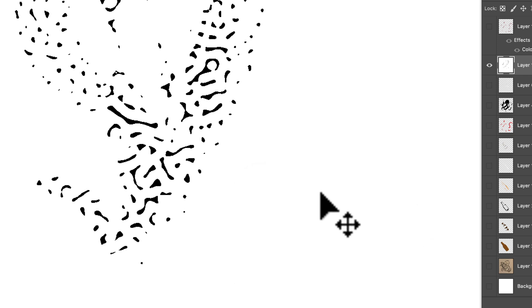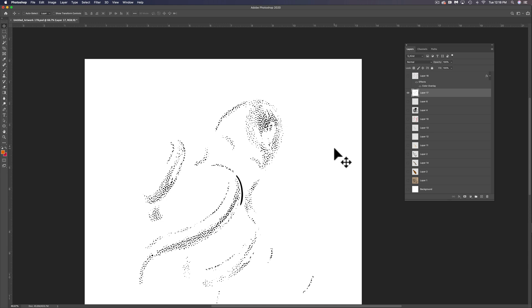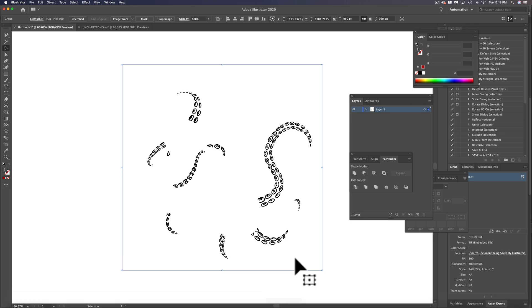And now we want to just copy this, Command or Control C, and let's paste it into that Illustrator file.